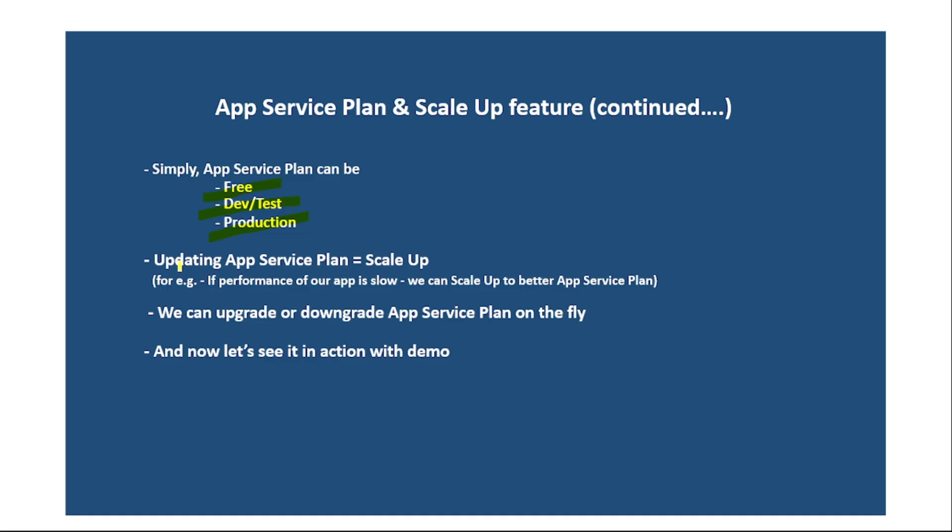Okay guys, when we update or when we upgrade our App Service Plan, that is scale up. So for example, if performance of our app is low, we can scale it up to better App Service Plan. So that means we can increase the CPU, memory and storage.